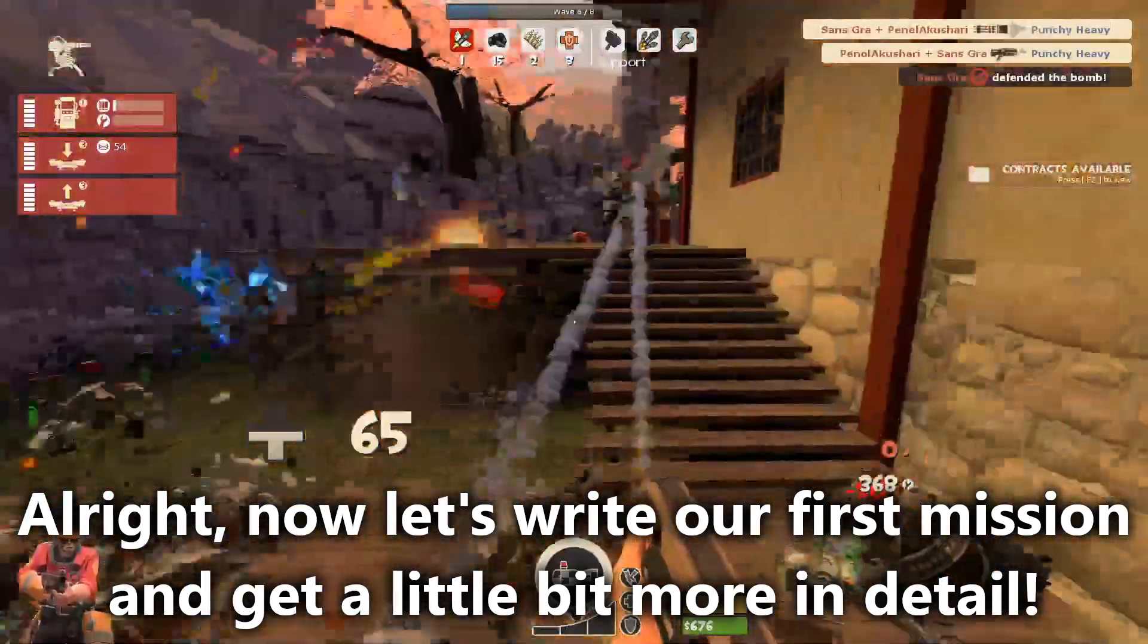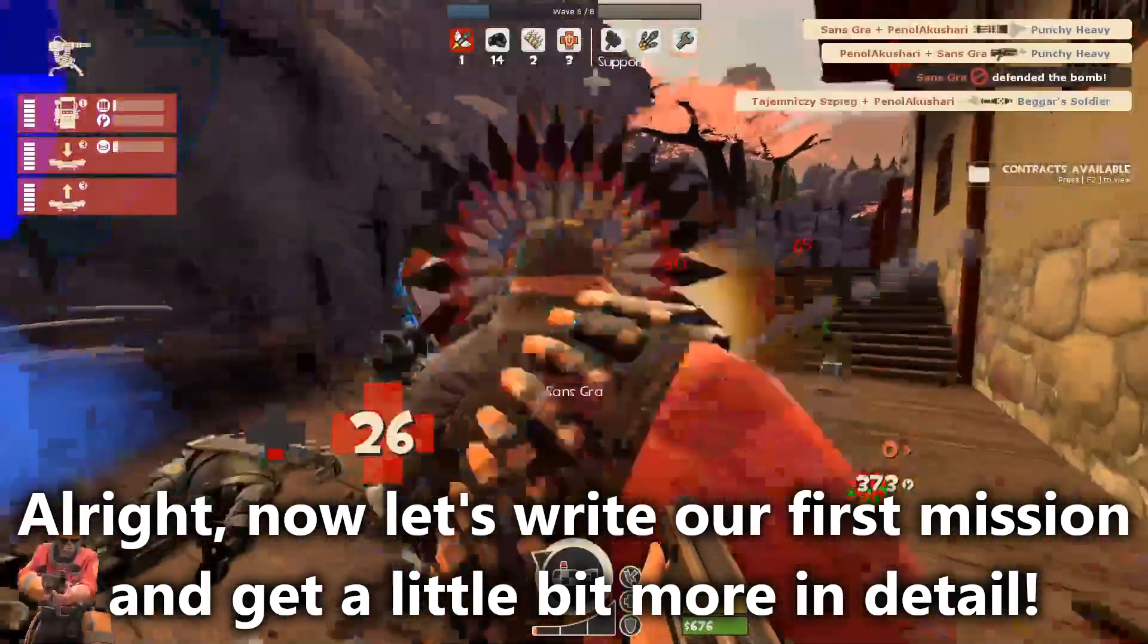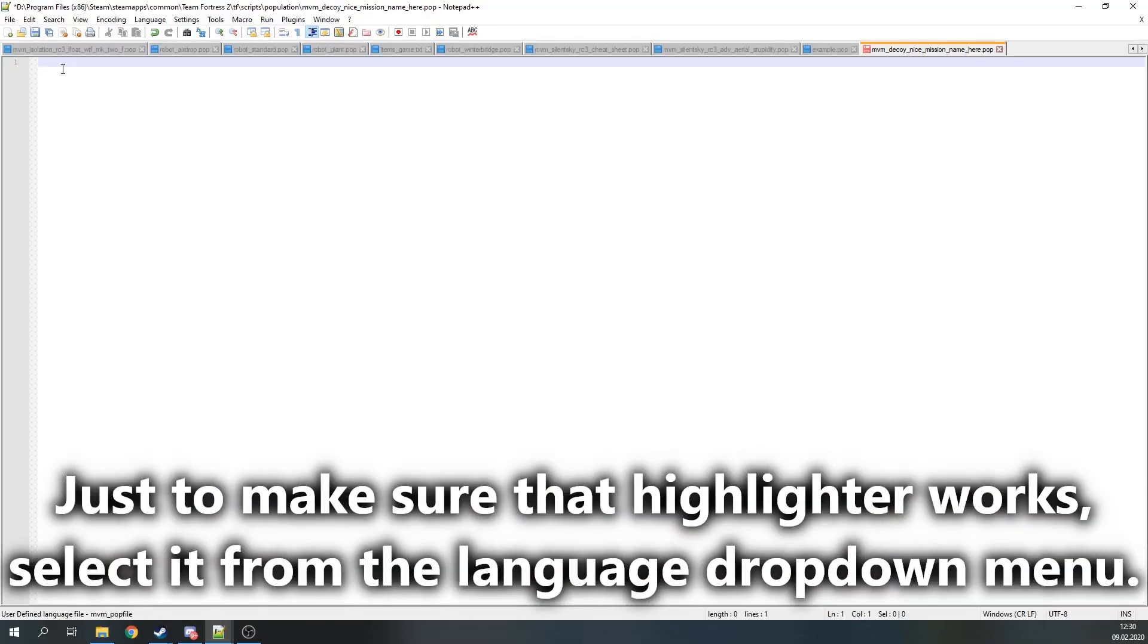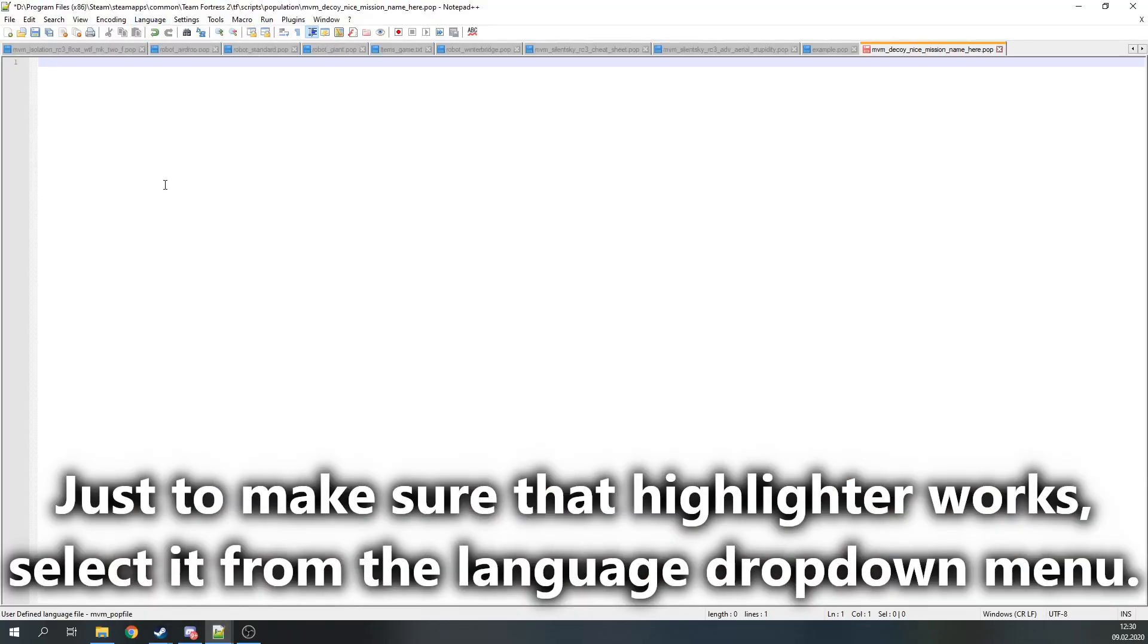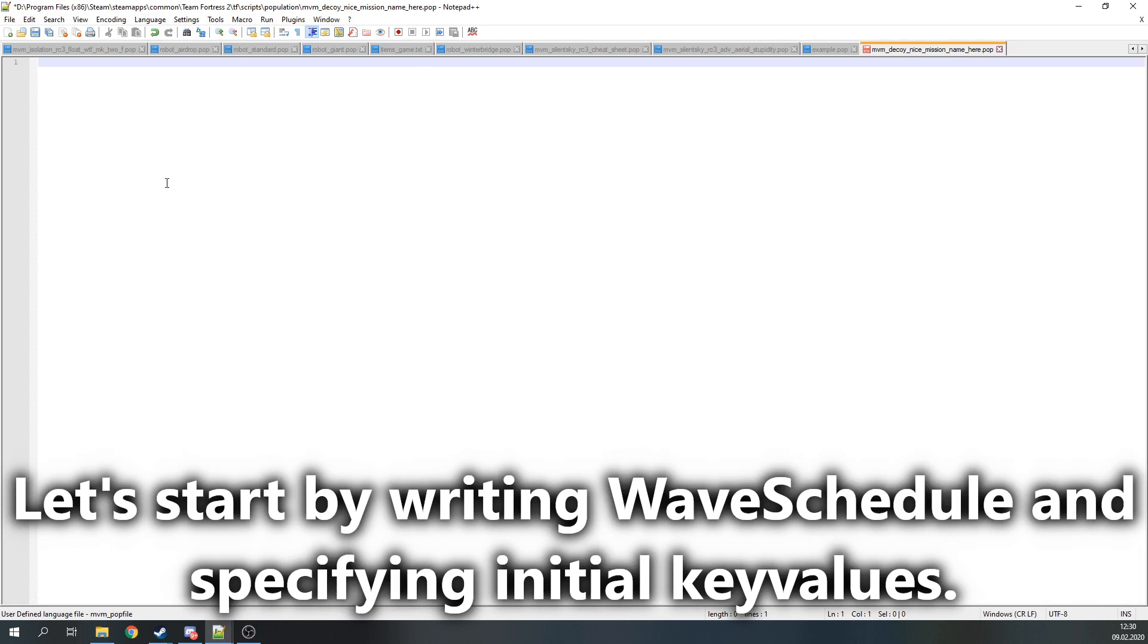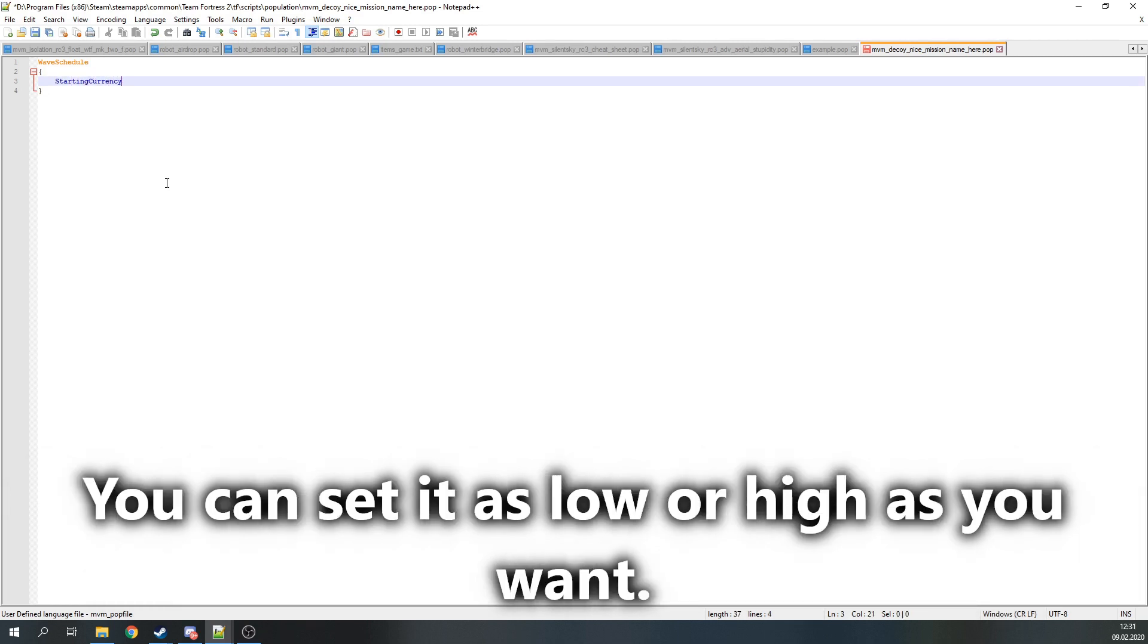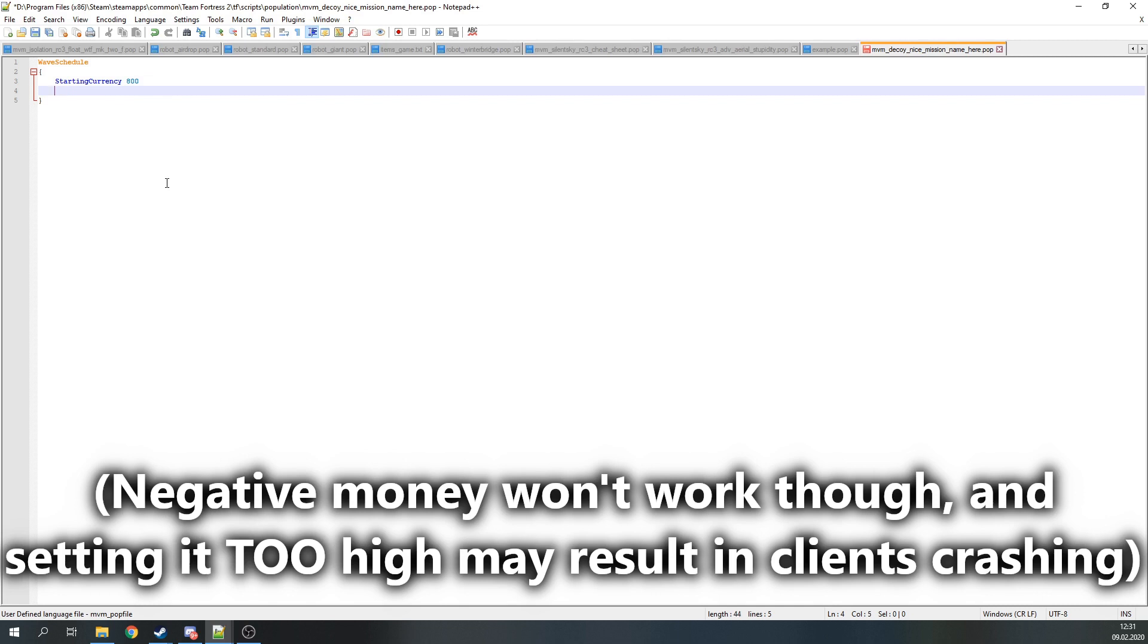Alright, now let's write our first mission and get a little bit more in detail. Just to make sure that the highlighter works, select it from the language drop-down menu. Let's start by writing WaveSchedule and specifying the initial key values. One of them is StartingCurrency, which allows you to set starting money for the mission. You can set it as high or low as you want. Negative money won't work though, and setting it too high may result in clients crashing.